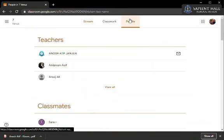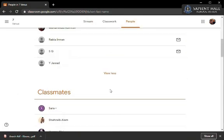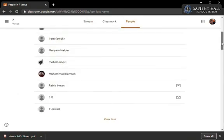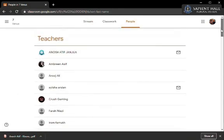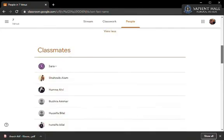The last tab is of the people and you will be able to view the complete list of all the teachers of your class and all your fellow class students.